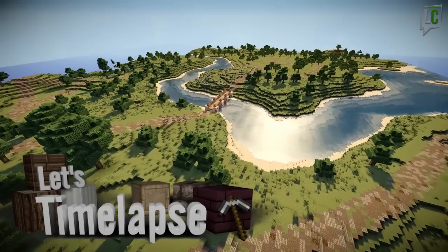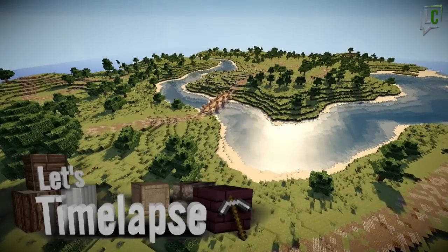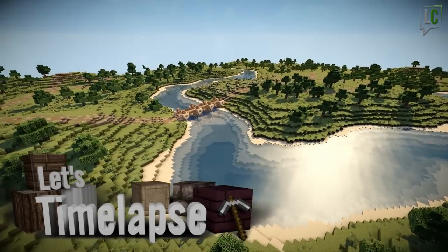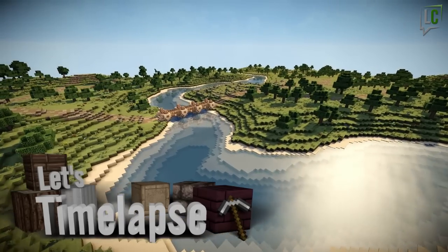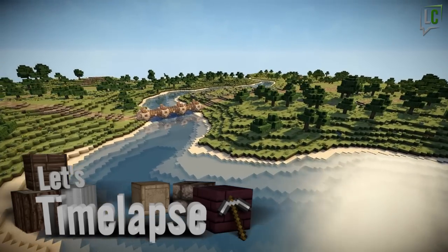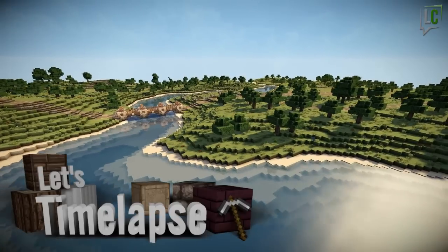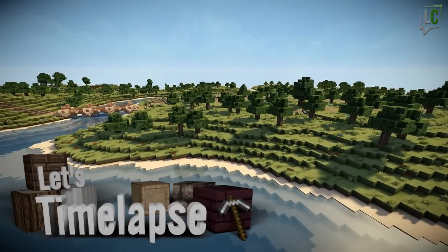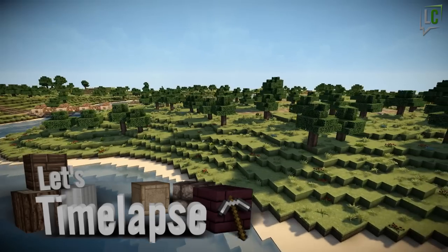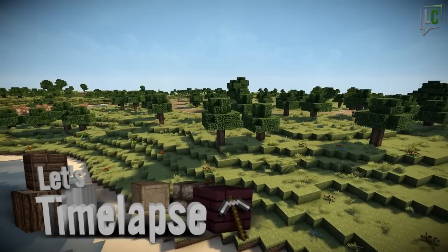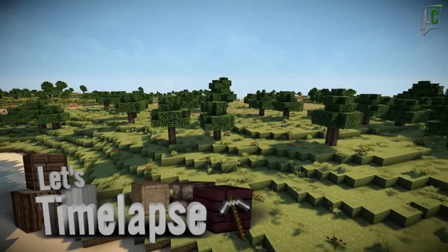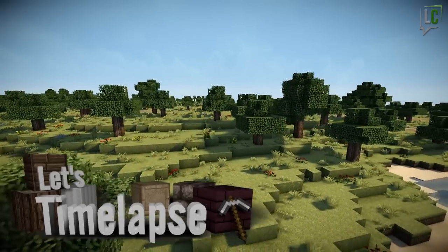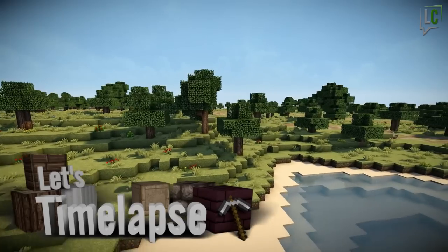Hello and welcome to LanguageCraft for the third episode of Let's Time-Lapse. Now if you remember, in episode 1 we did the terraforming of this area, and in episode 2 we looked at the organization — not much building but a very important step for any major build. We did the roads as well as the bridge and planned out where all the bigger structures would go.